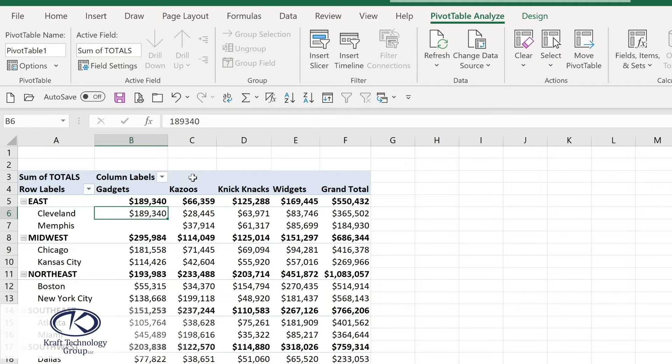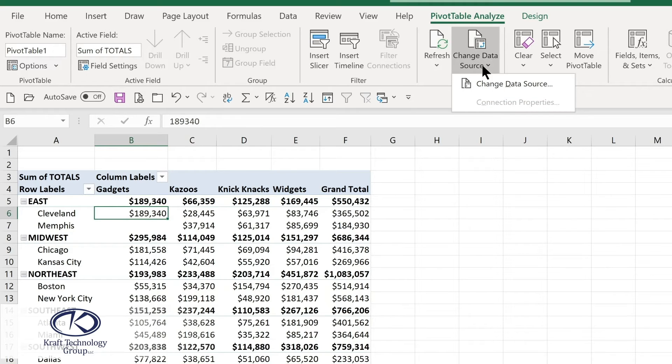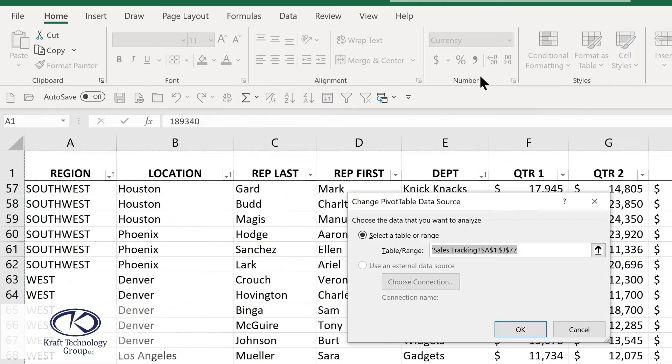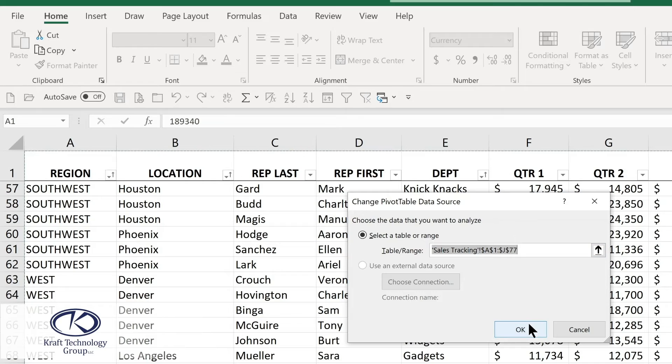It's also good to know that if you have a data source that continues to change, you continue adding data to it or adding rows to it. In the analyze ribbon here is change data source. This is where you can then change the range that Excel is using for that data source to make sure that your data is up to date.